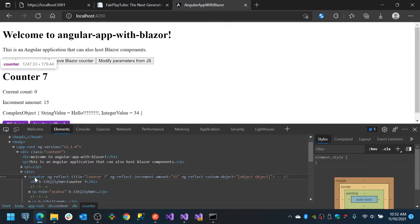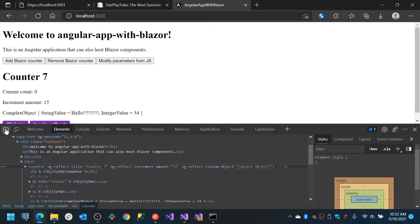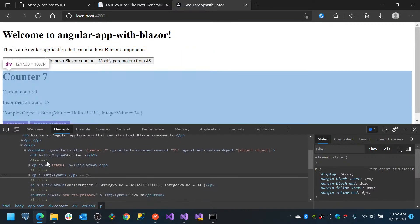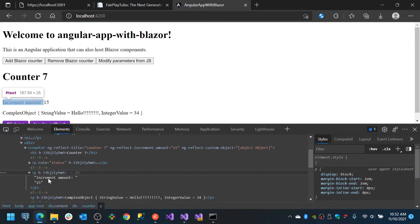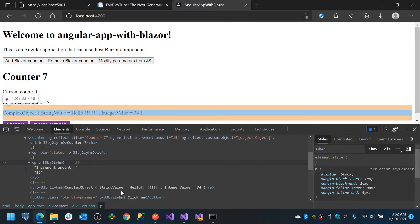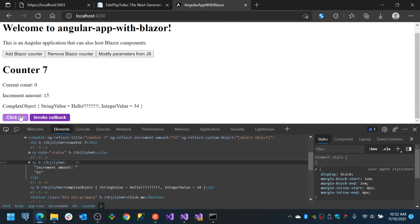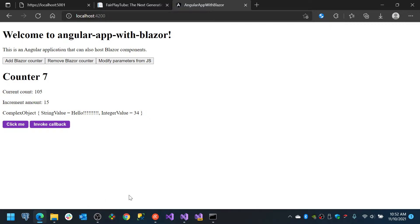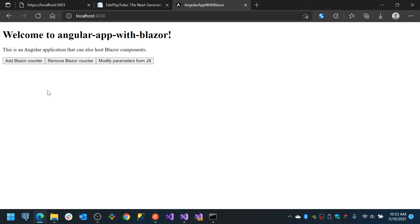This is an Angular application, by the way. This is a component — you see it says things like energy reflect title, et cetera. It has a custom object with a status, increment number 13, increment amount number 13. There is a complex object with string value 'hello', integer 34. You have buttons: click me, callback, remove, modify callback — a lot of things.